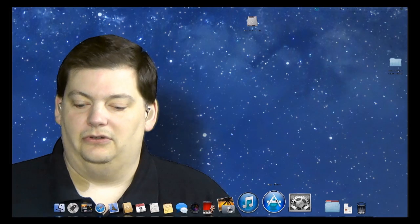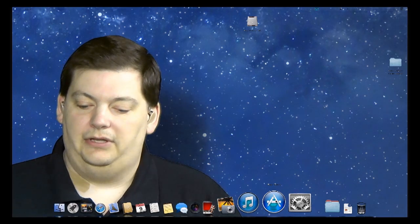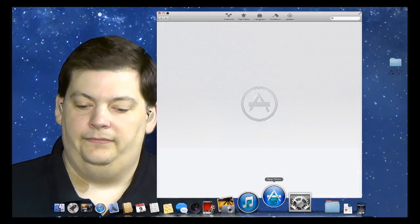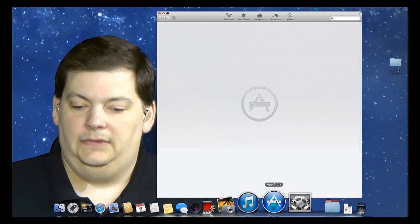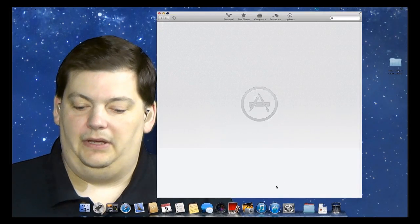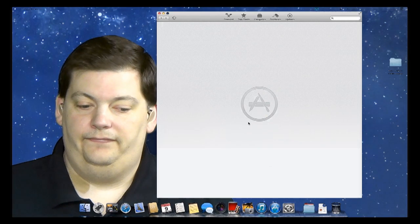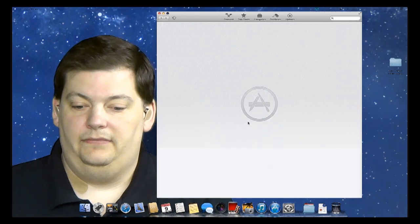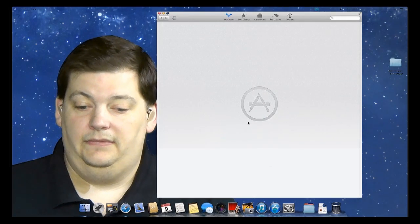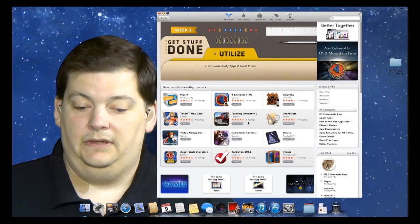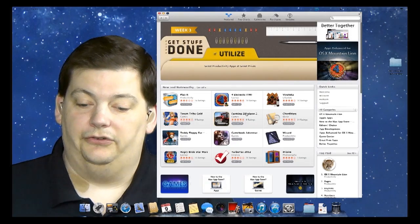These are the easiest ways to install programs. So click on the App Store and it comes up. It's going to take a second to load. And there we go.